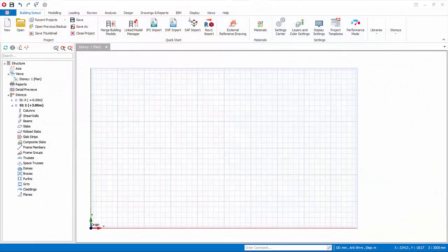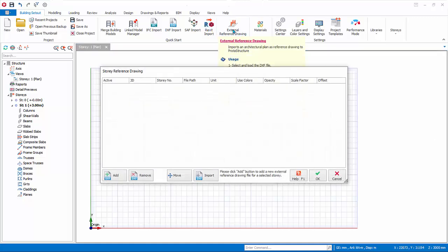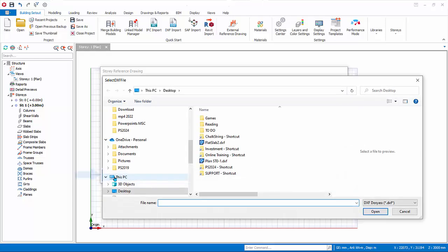In this exercise, we will use a pre-prepared DXF file. A sample plan layout DXF file is created with the completed Quick Start Guide model. Start a new project with any template. Click on External Reference Drawing. Click Add to select and load the DXF file.